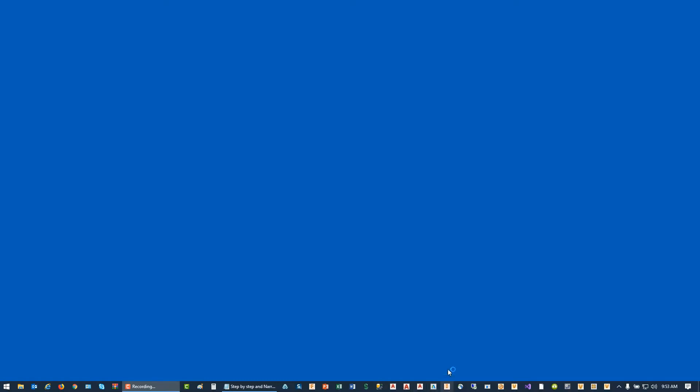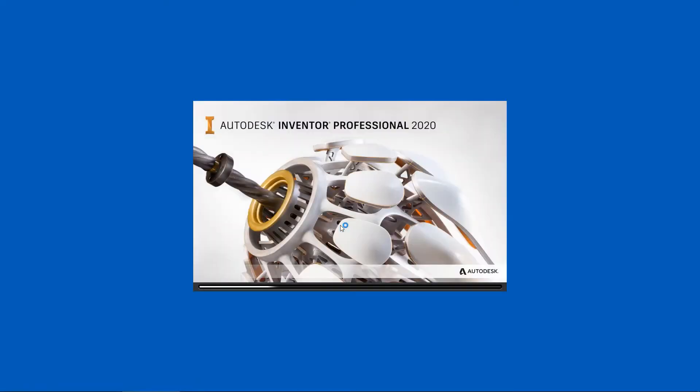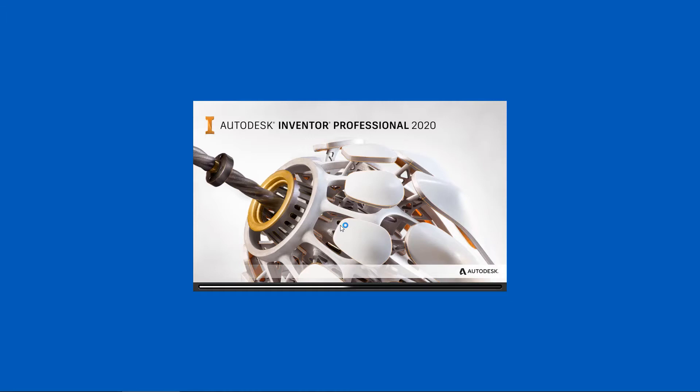I'll go ahead and launch Inventor and while that's loading, let's discuss the problem in a little bit more detail. The issue we're going to cover here is related to content center customizations that organizations have been making in order to modify content center component information that is placed into an Inventor assembly.